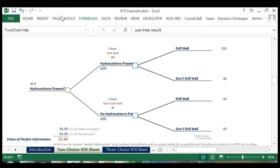We then continue to roll back our tree, multiplying our 10 million by the probability of hydrocarbons and 0 by the probability of no hydrocarbons to get a perfect information tree expected value of 6 million.